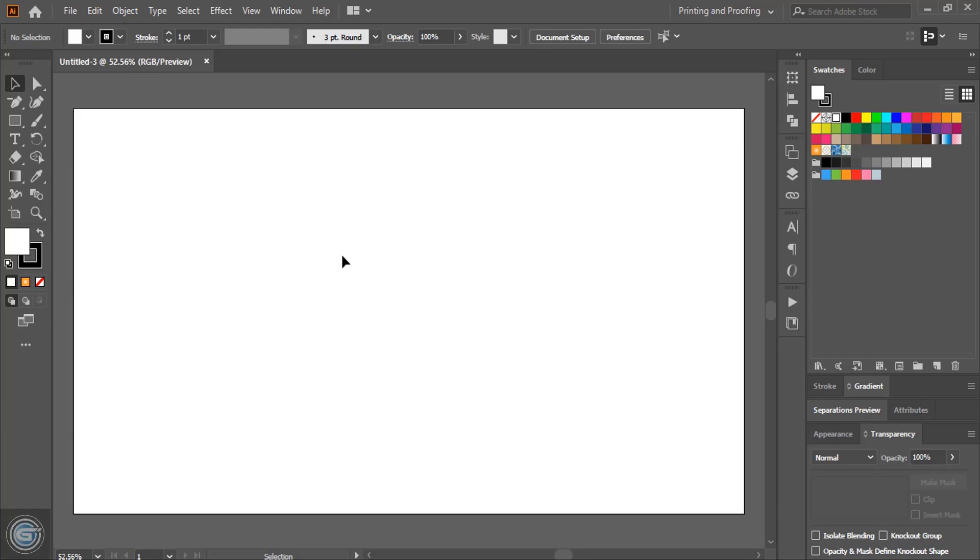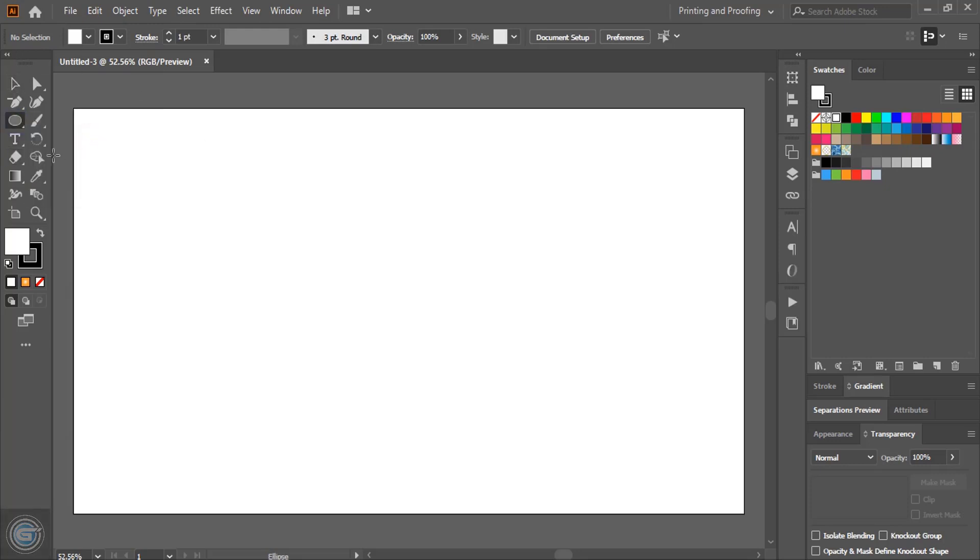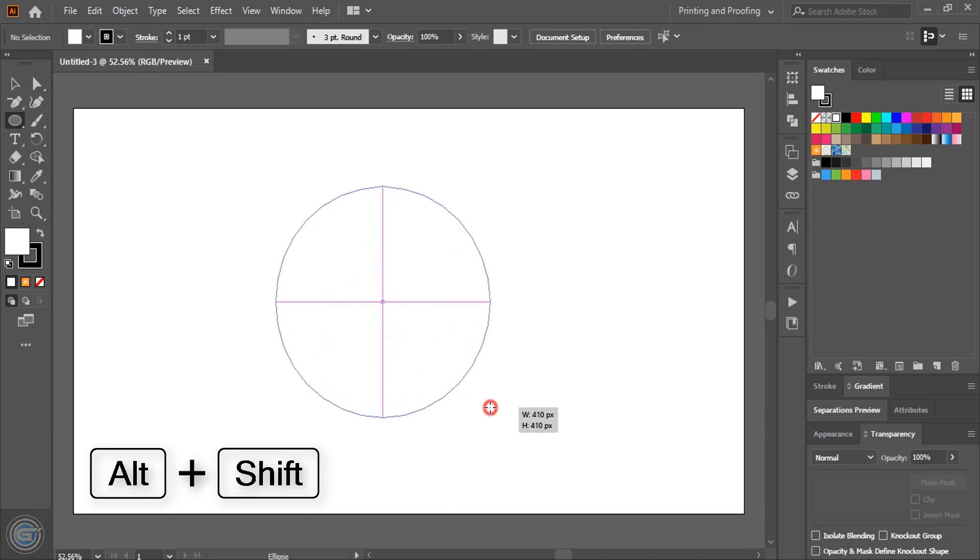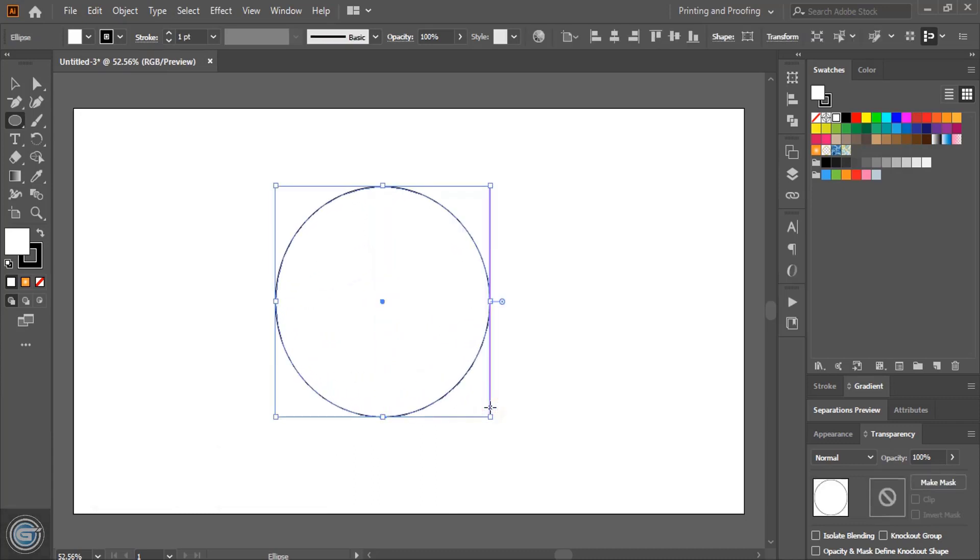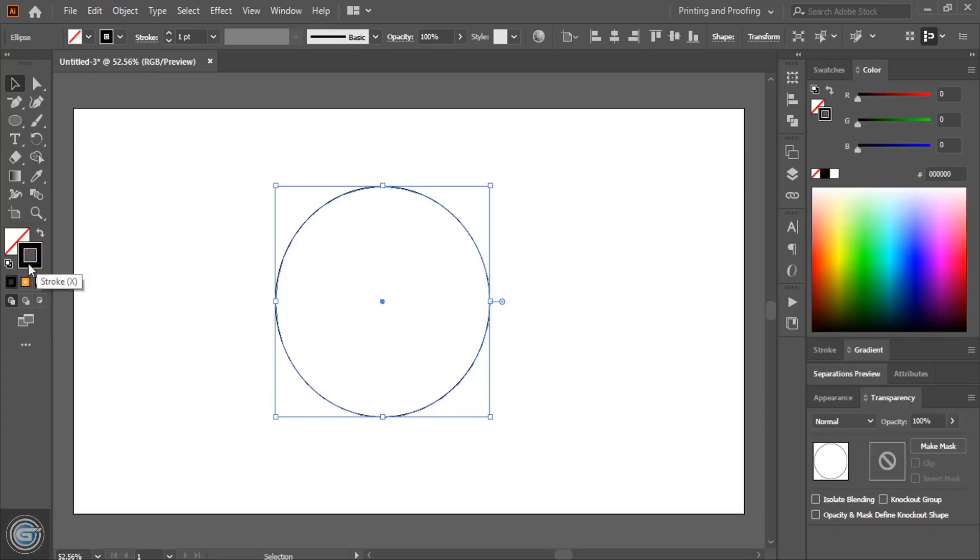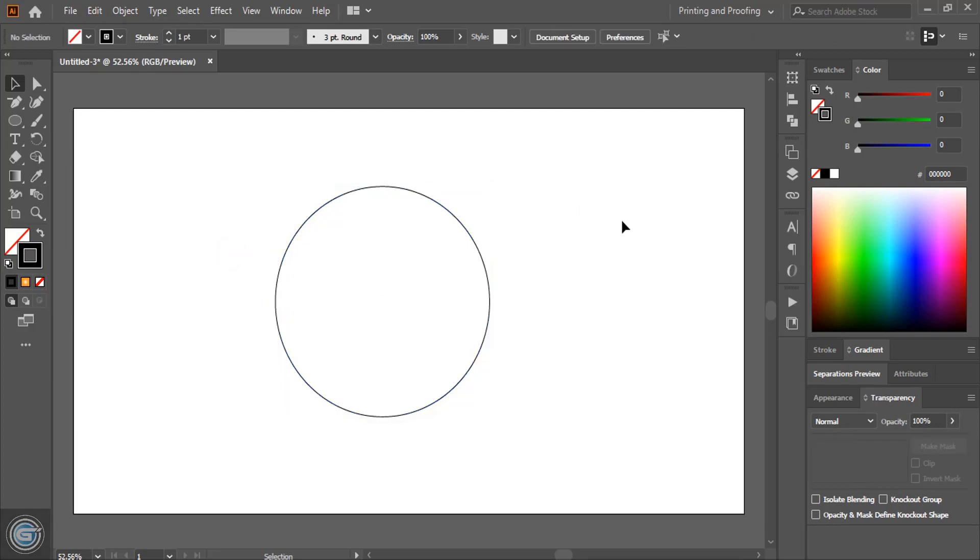First step, you need to take the ellipse tool. After selection of this ellipse tool, by using shift key and alt key on your keyboard, drag it and make it a circle from the center like this. After doing this circle, you can see the circle is filled with color. I'll remove this fill color and keep this outline black color of the circle.